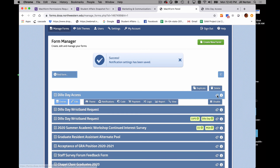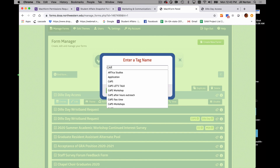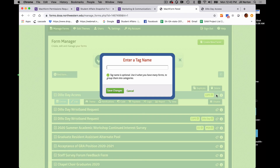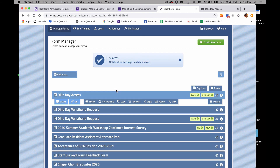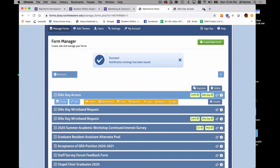The last important thing is tags. Tags are really good, especially if you're going to have a lot of forms — it helps if you don't remember the name of the form you created. Put in something like the name of the department or the event, like 'Dillow Day,' so it helps you or me find it later. That is your form. If you go back to view, the URL right there is your link — you can use it in an email or on social media to get people to fill out your form. If you have any questions or run into trouble, you can contact me at jill-norton@northwestern.edu.